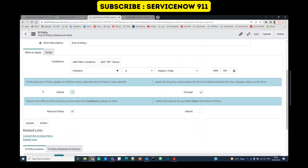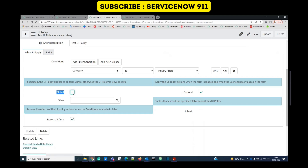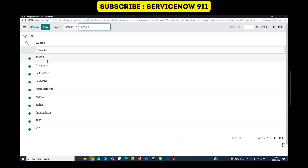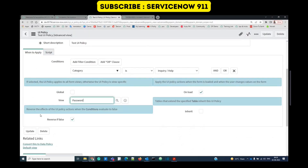After saving, we have some checkboxes. The first is Global — it means this UI policy will run on all incident views. If you uncheck it, you have to specify a particular view. You can see there are 11 views for the incident table. If you want the policy to run on only the password view, select that view.